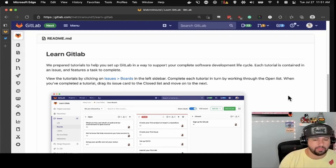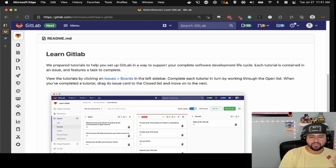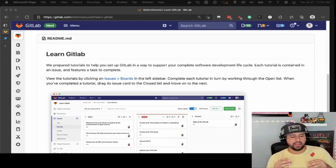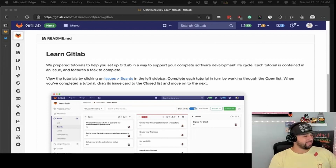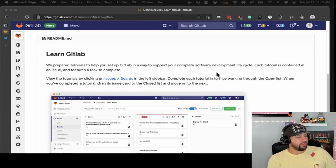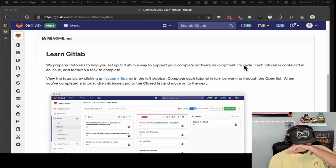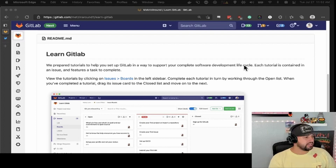Issues is the main way that GitLab creates collaboration. You open an issue to talk about what's going on in the code, what you want to change, what you want to do differently, et cetera.